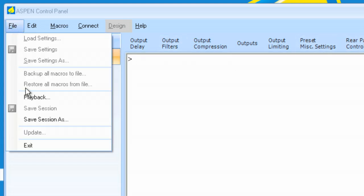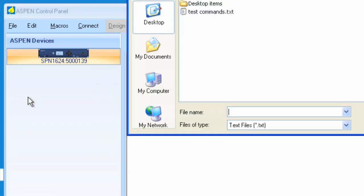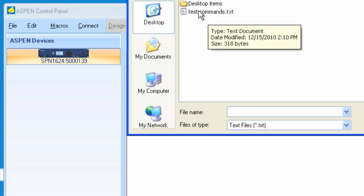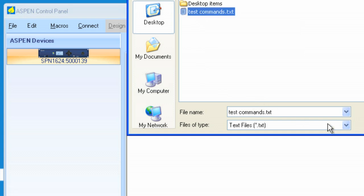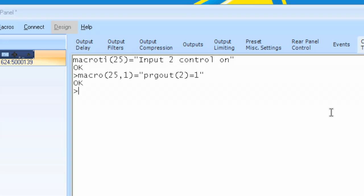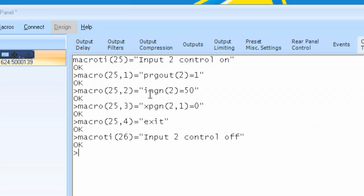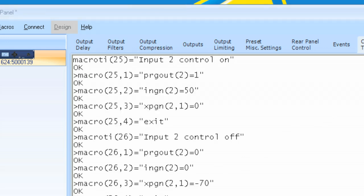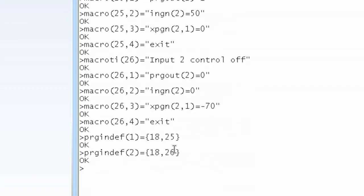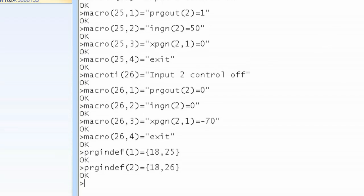So if I go to File, playback, and I now select Test Commands, and I click Open, you'll notice here comes all of the macro files, and also the definitions of the buttons. So let's have a look now.